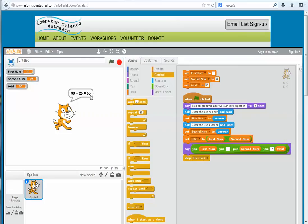That is a Scratch program. It is a powerful programming language and you can create many things with it. This is a very helpful visual programming tool for kids and adults who want to learn computer programming.